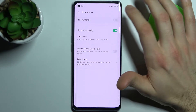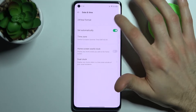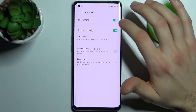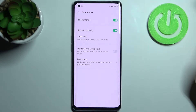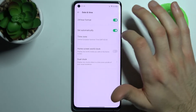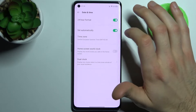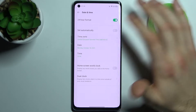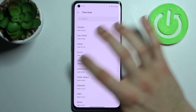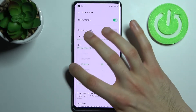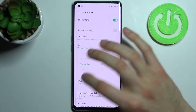Here you can change your time format from 24-hour to 12-hour. To set your date and time manually, you first have to disable 'Set Automatically.' Here you can select your time zone, and here you can change your date.